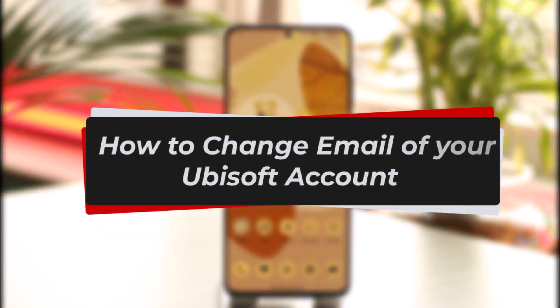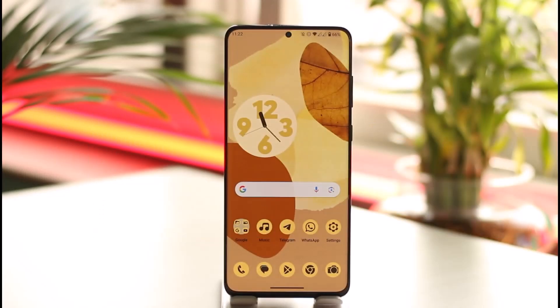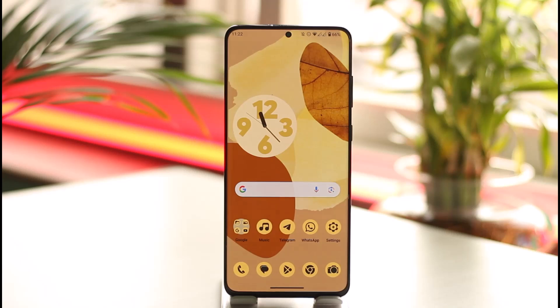How to change the email of your Ubisoft account. Hi everyone, welcome back to our channel. In today's video, I'll guide you through the steps on how you can change the email of your Ubisoft account. Make sure to watch the video till the very end.